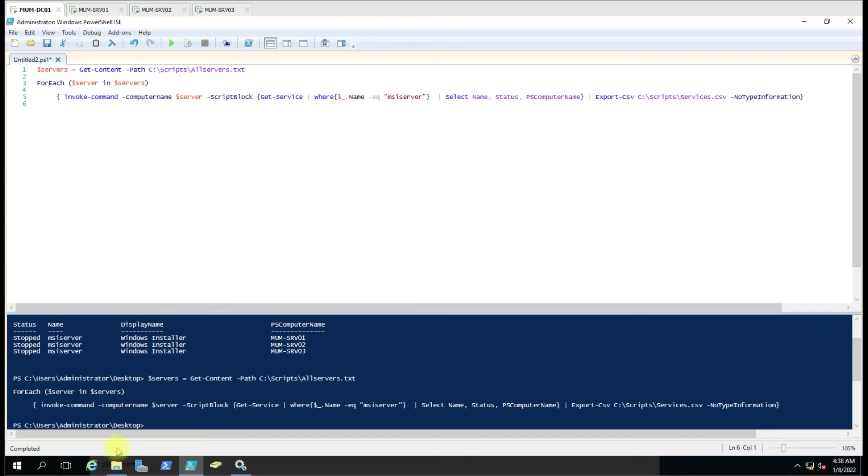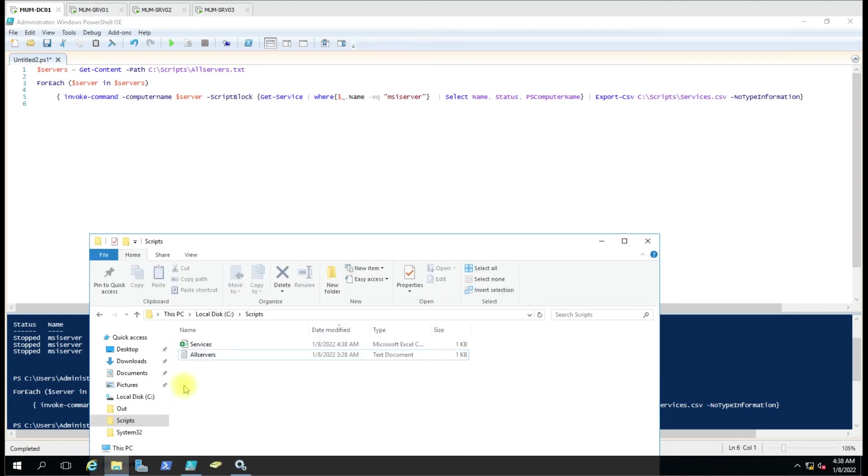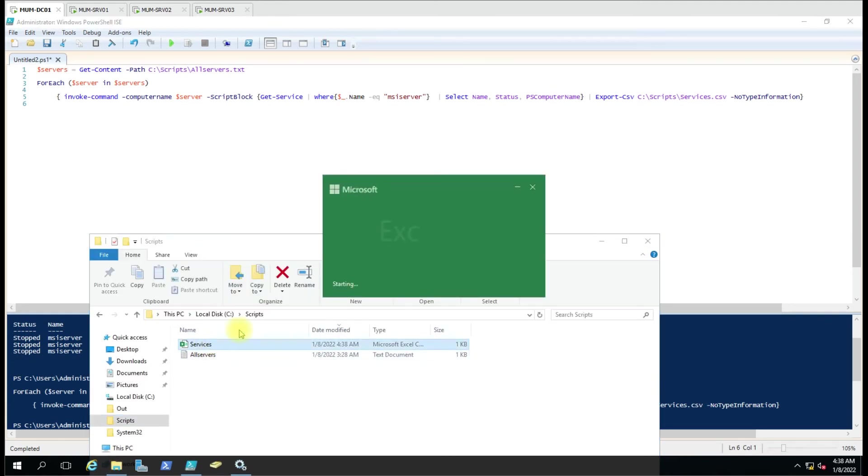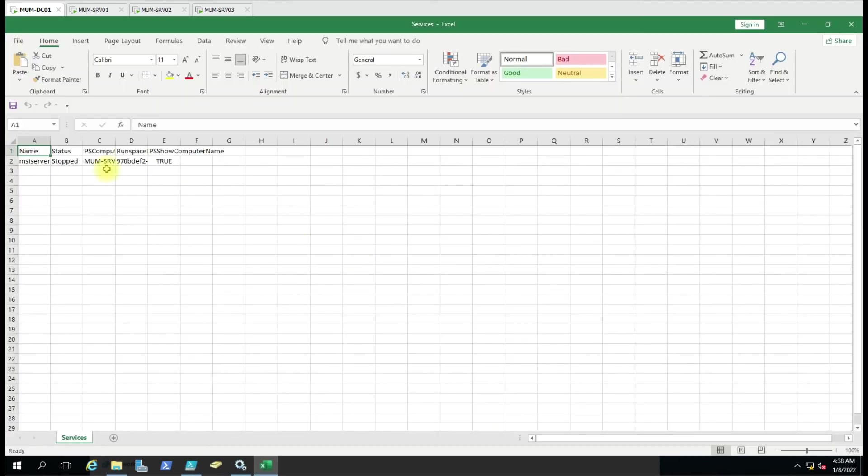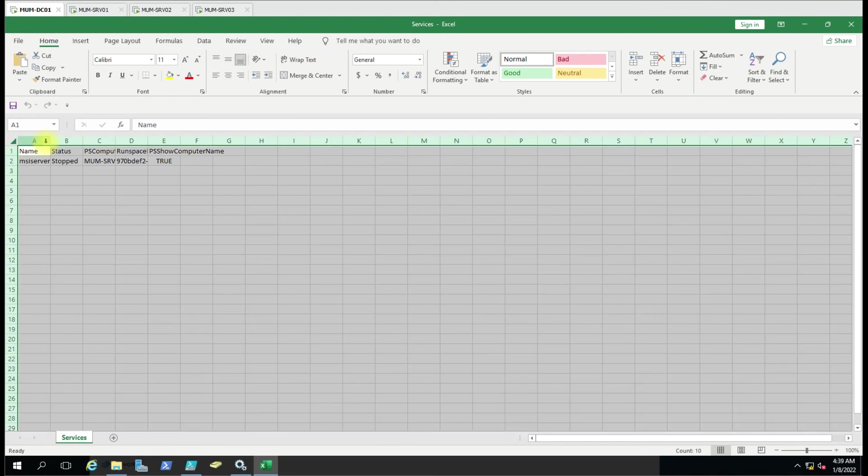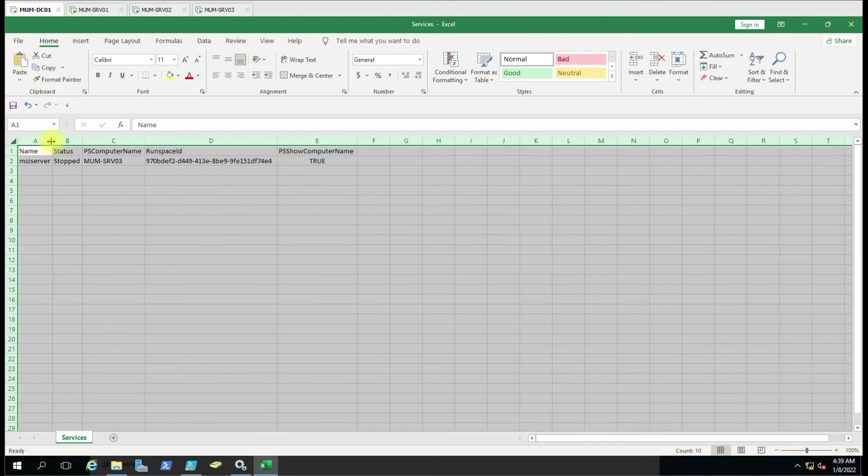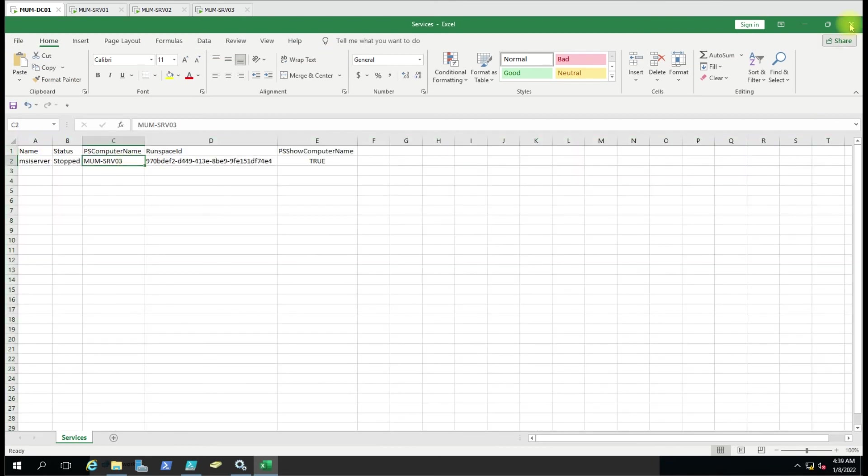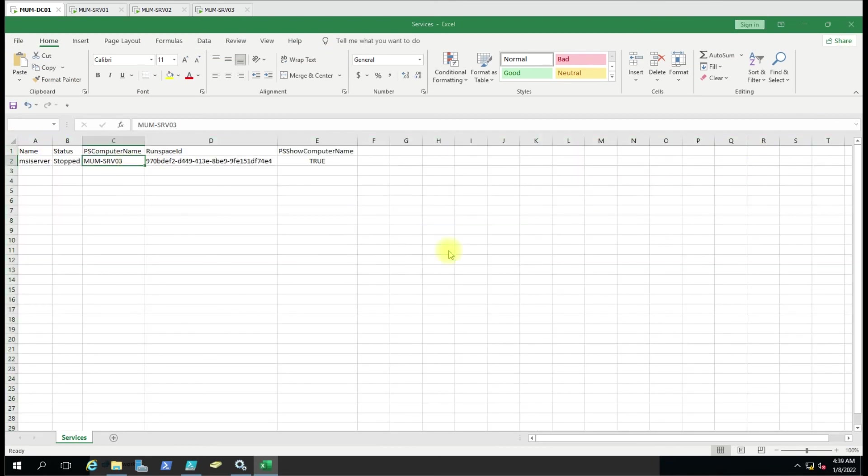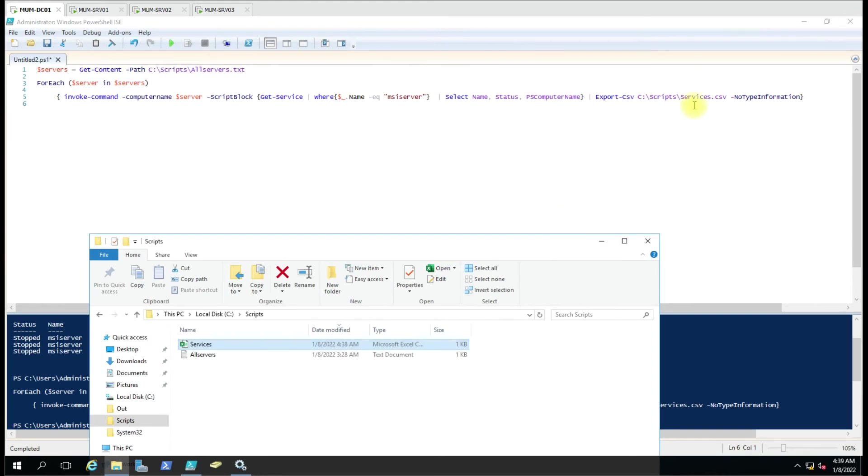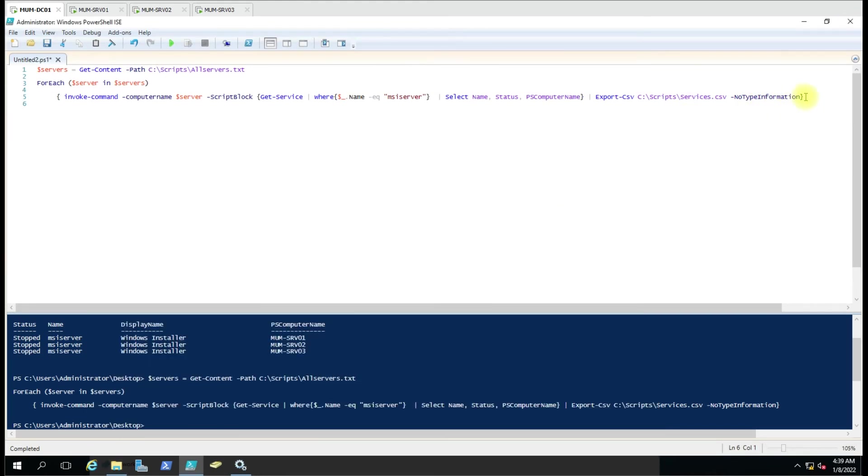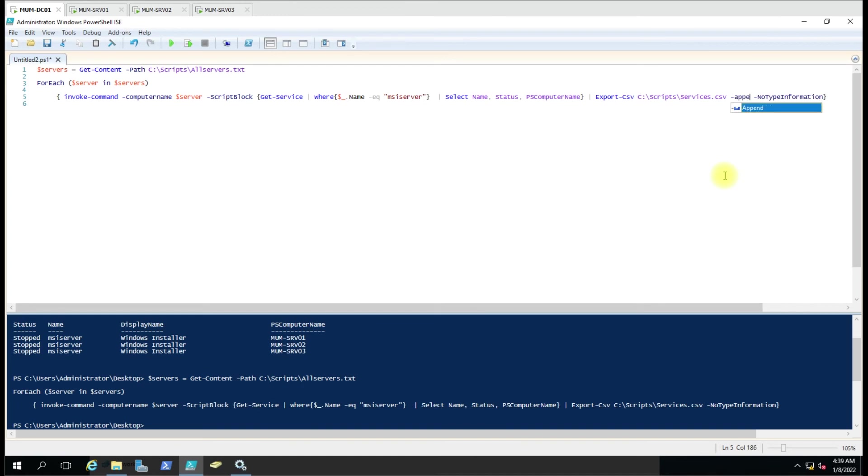It will show the status but it shows the status only for one computer because we didn't give the append command. So here we again have to add hyphen append so whatever the result is there it will try to add one by one into the same file so it won't create a new file.